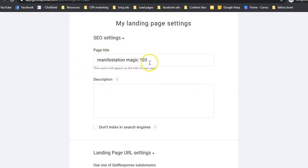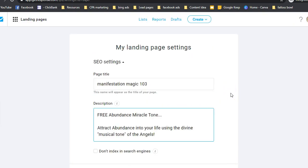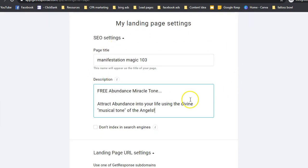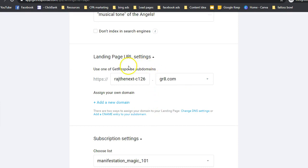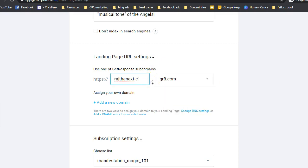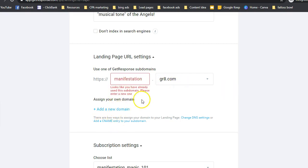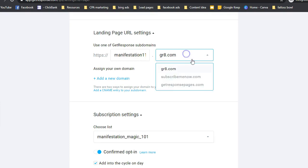The final step before publishing is the settings. Here you can see SEO settings — you can name your page like 'Manifestation Magic' and add a description, which will appear in Google search results. If you don't want it indexed, click 'Do not index in search engine.' Then set your landing page URL. One of my highest recommendations: add your own domain. It's really important to have your own domain for your landing page — do not use the default subdomain given by any landing page builder, even ClickFunnels.